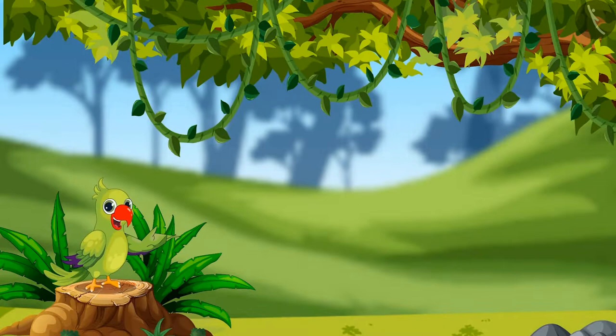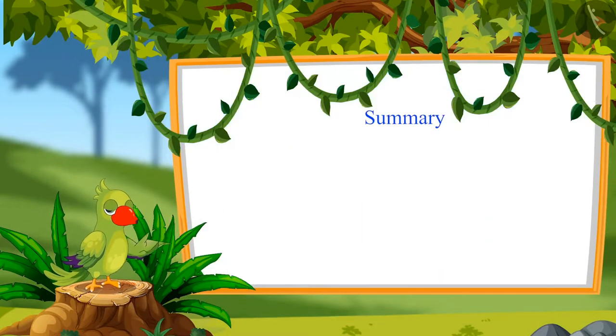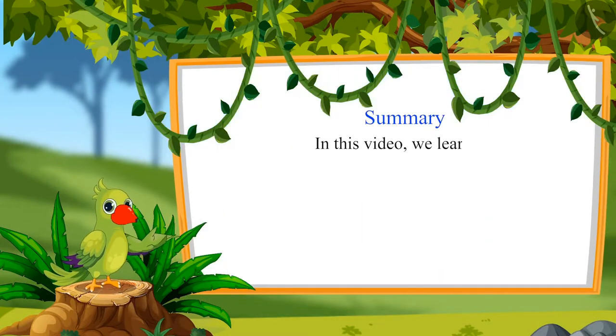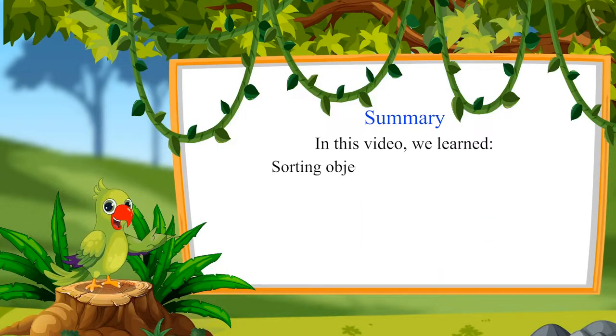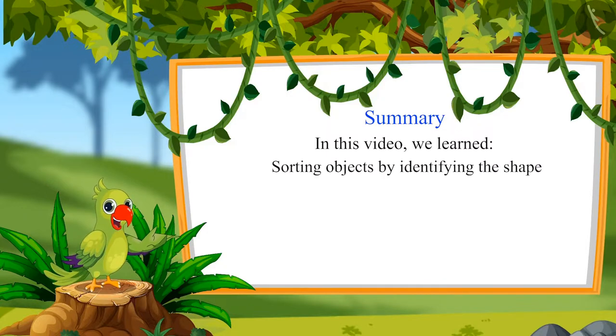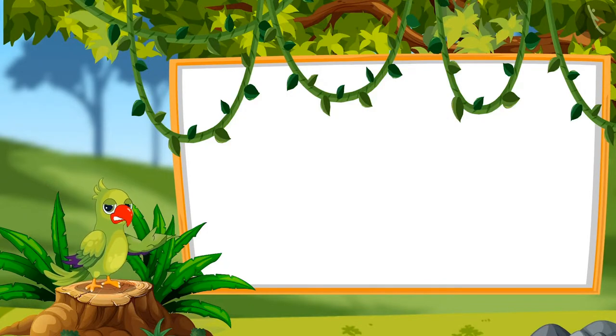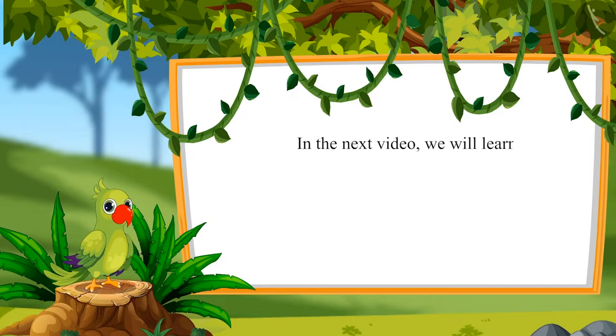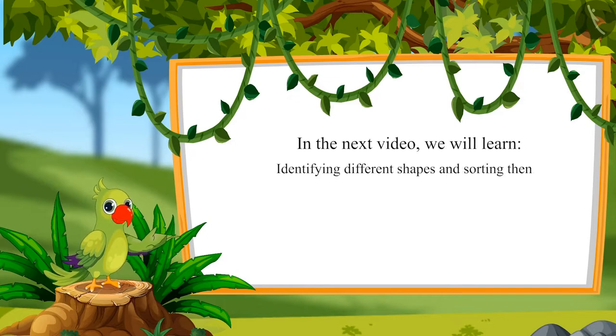Children, that was all for today. In this video, we learned sorting objects by identifying the shape. In the next video, we will learn identifying different shapes and sorting them.